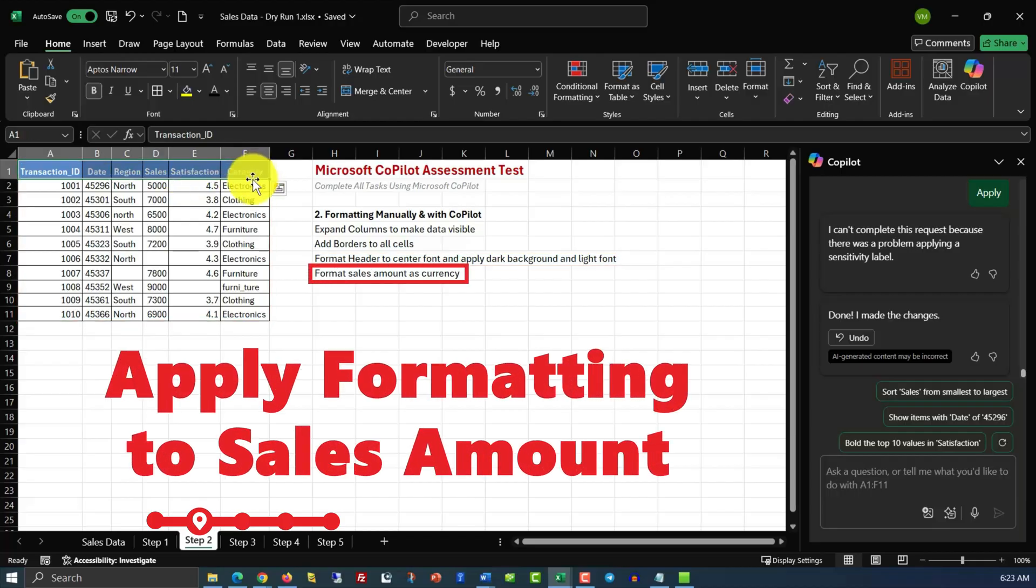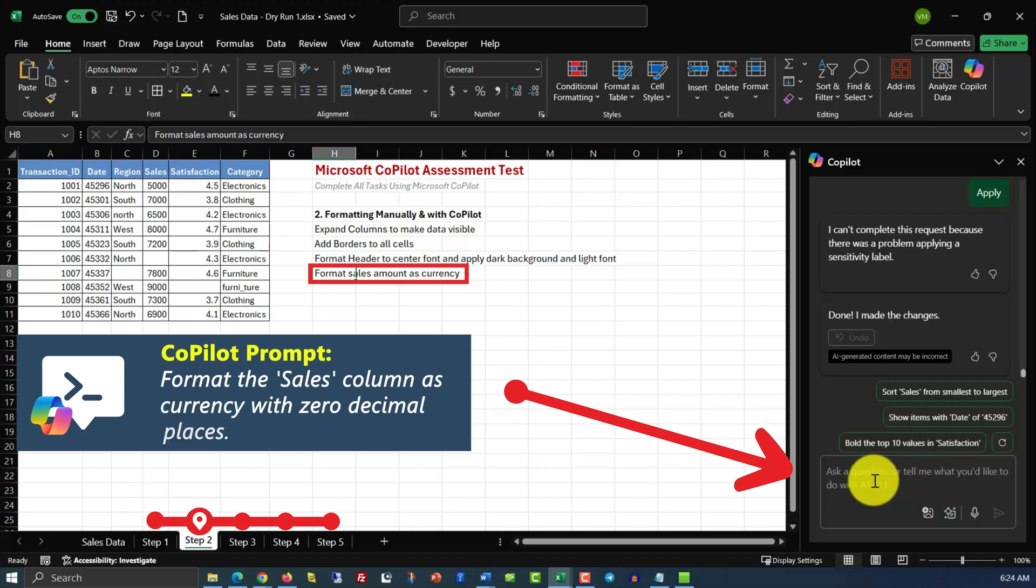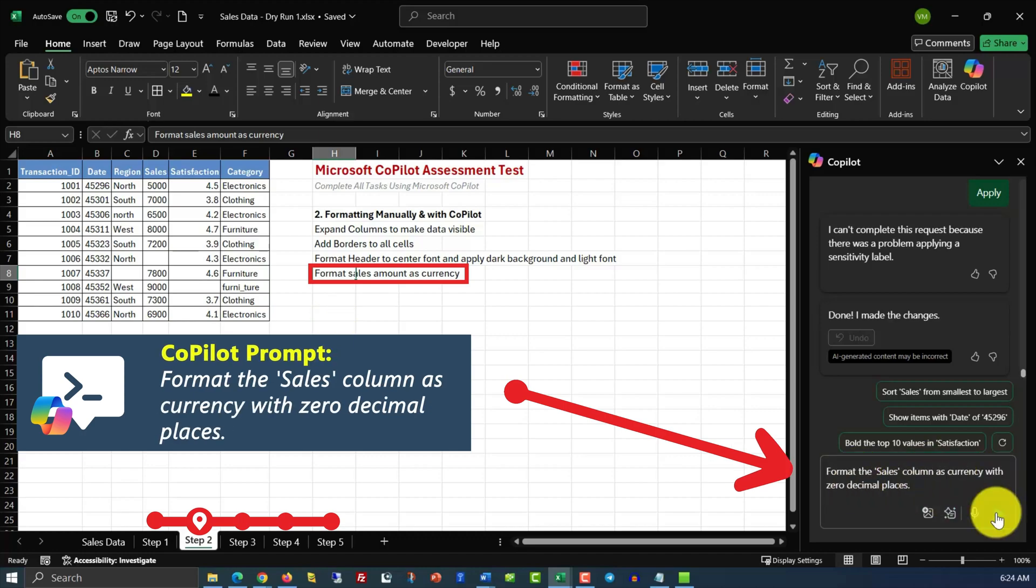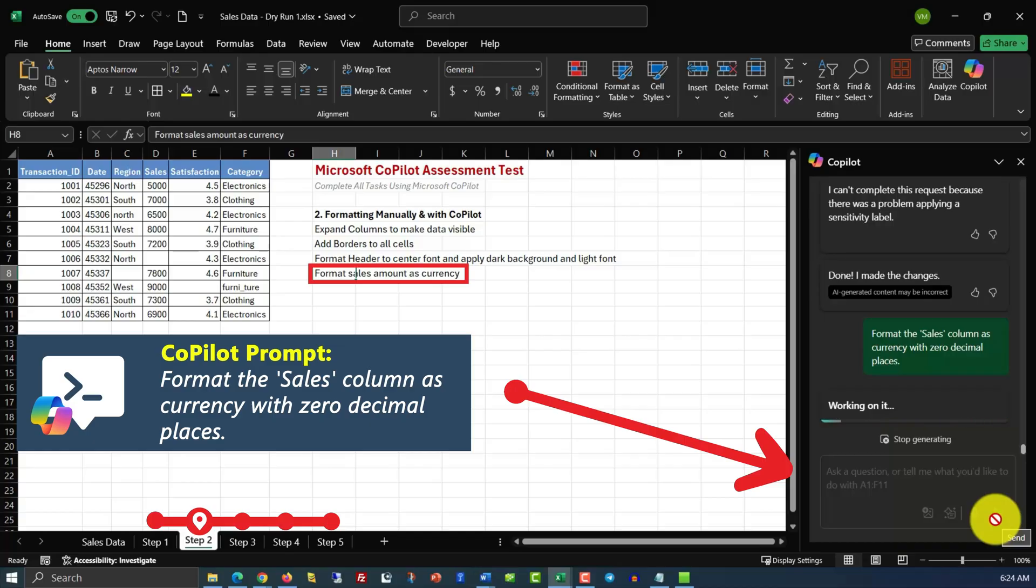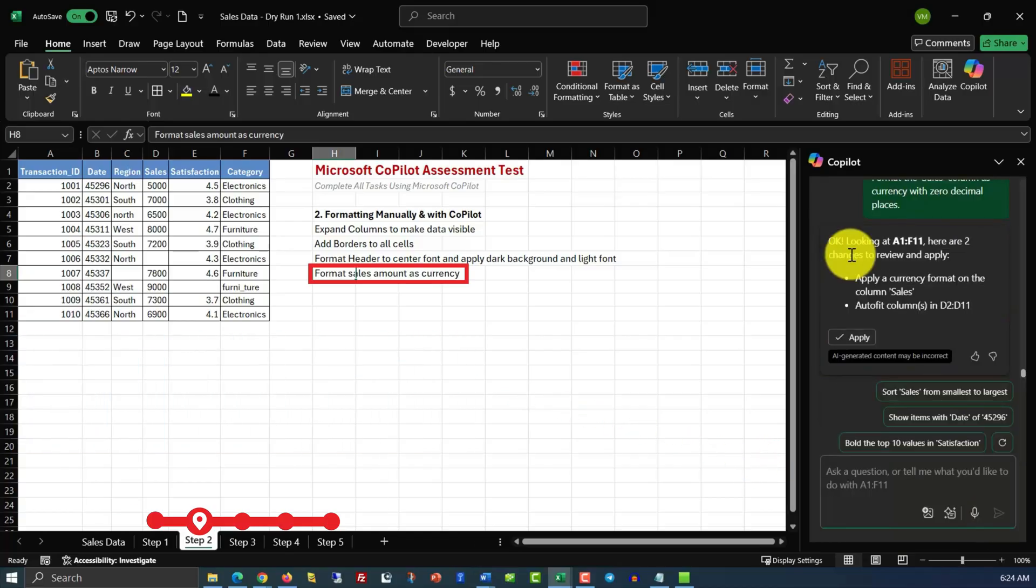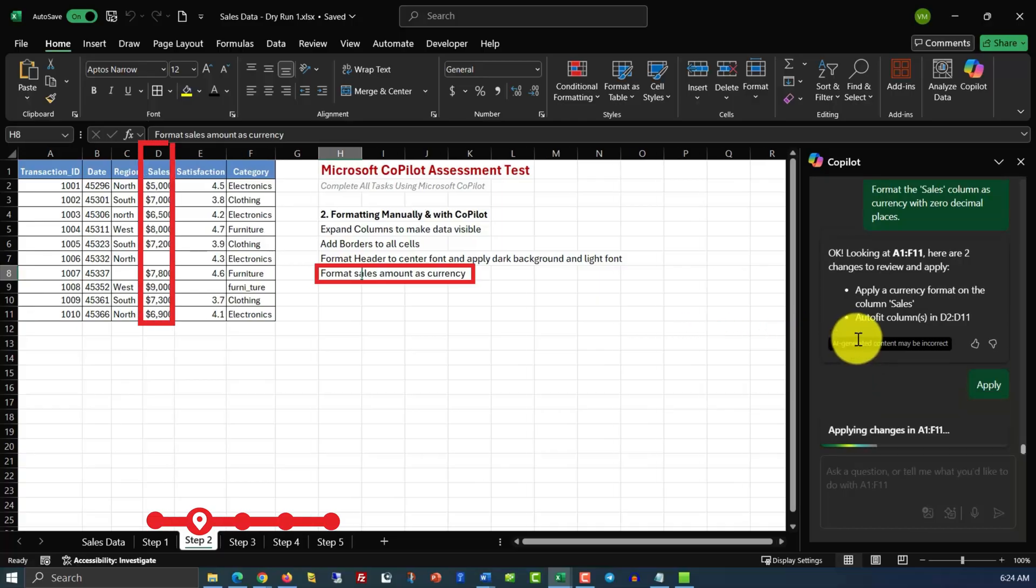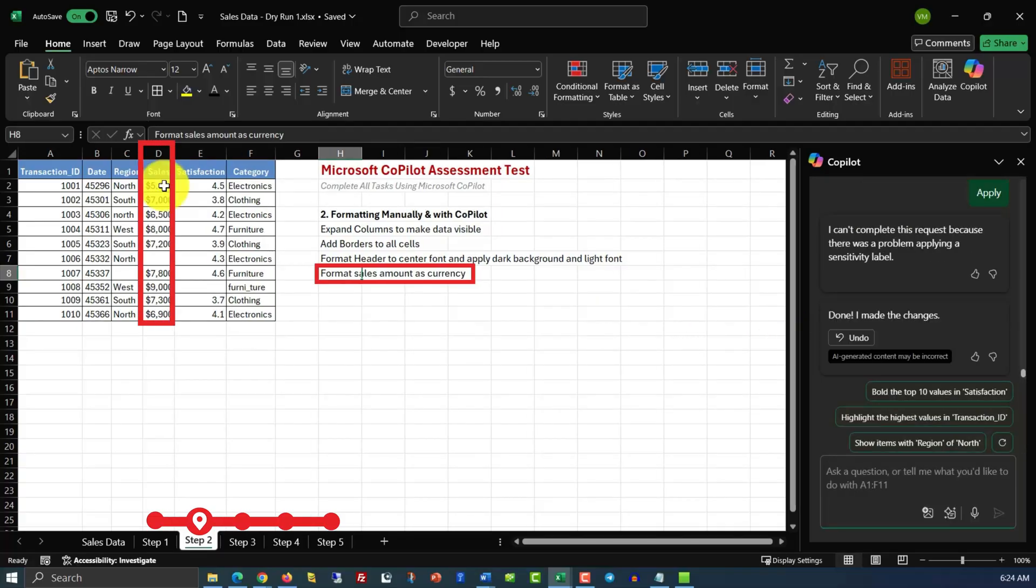In the last part of step 2, we need to format sales amount as currency. And here's the command for that. Format the sales column as currency with zero decimal places. Copilot generated the script, and all we need to do now is apply. And you can see that the column D, sales, was converted in currency values with the dollar sign.